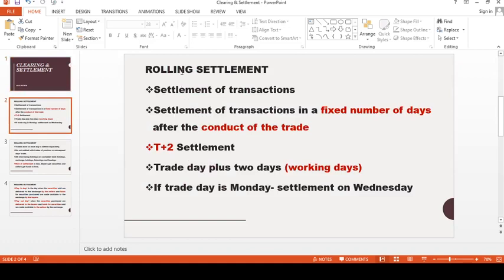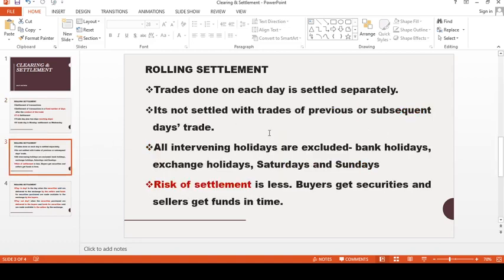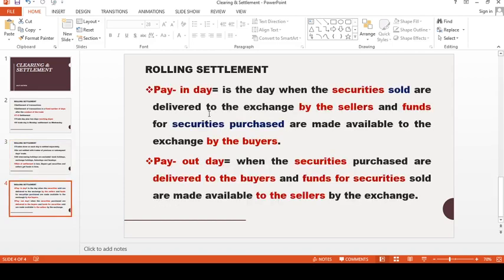So the settlement is the rolling settlement. The transaction plus 2 working days is the settlement cycle. Thank you so much for listening. Learn well. Make a note out of these slides, and make sure that you are making a note out of this and submitting it. Thank you so much.